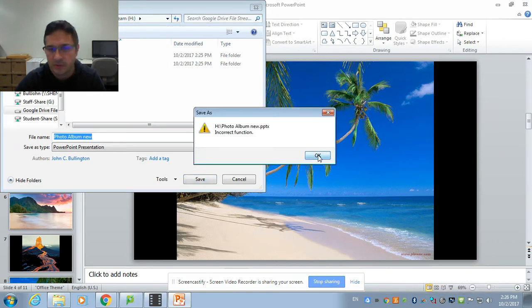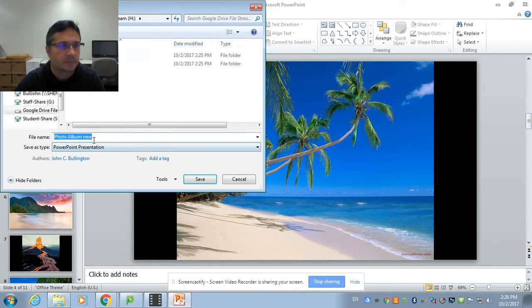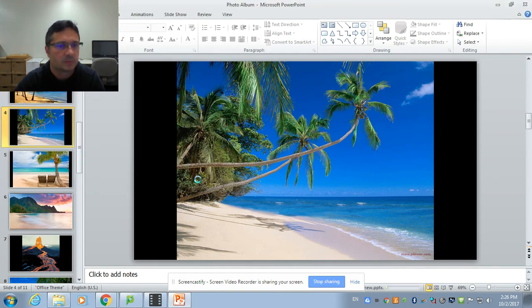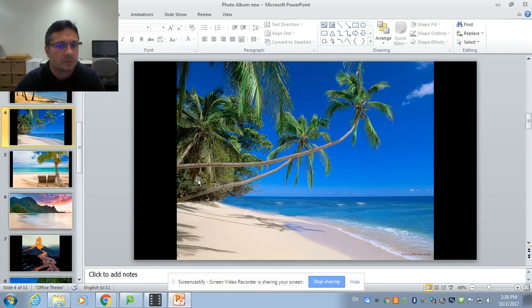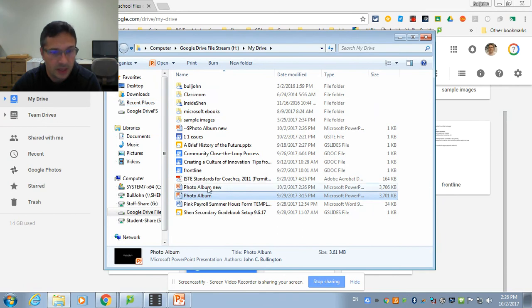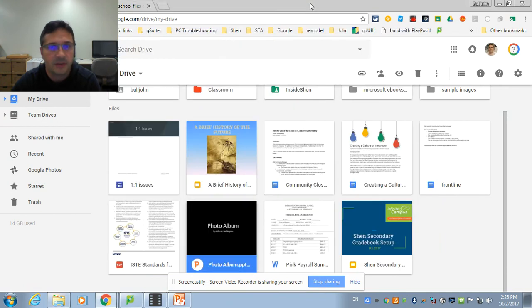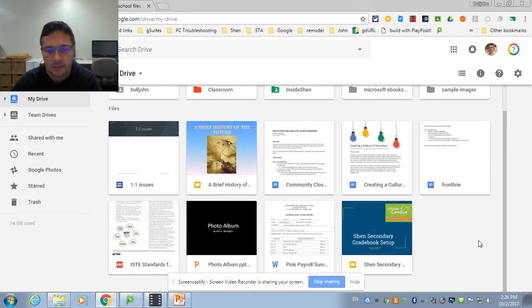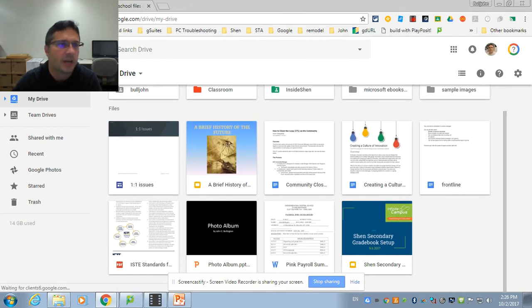That's the first time I've seen that error. I'll save it in my drive there. Photo Album New. All right. And then if I shrink PowerPoint down and you can see it is now in my H drive here. But if I come back over here and I give it just a second, you'll see it appear over here in my Google Drive.